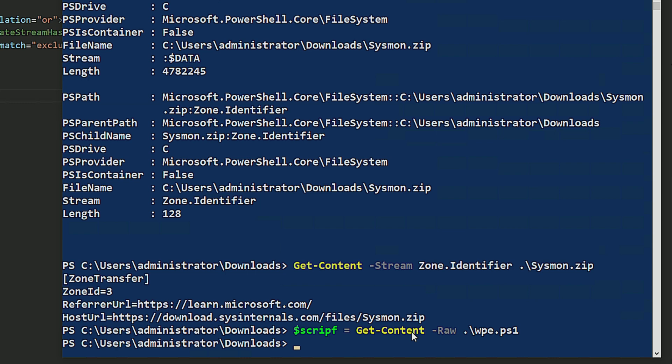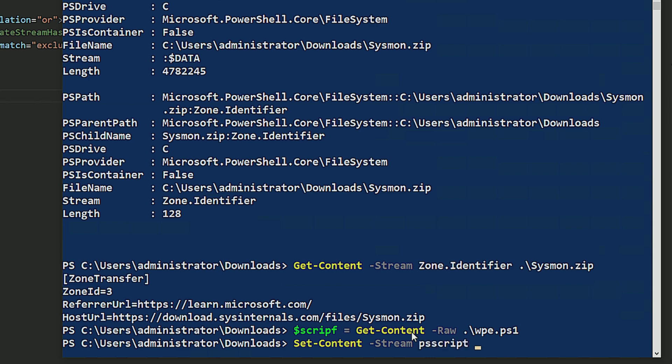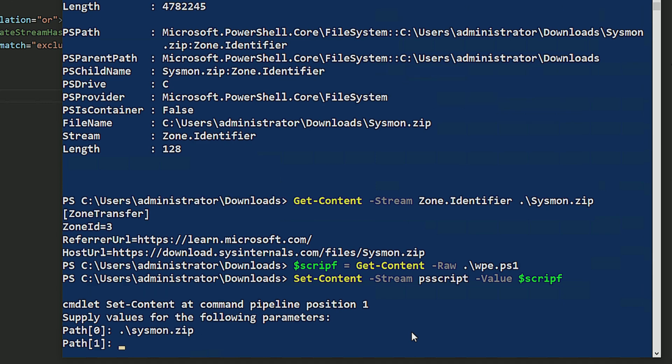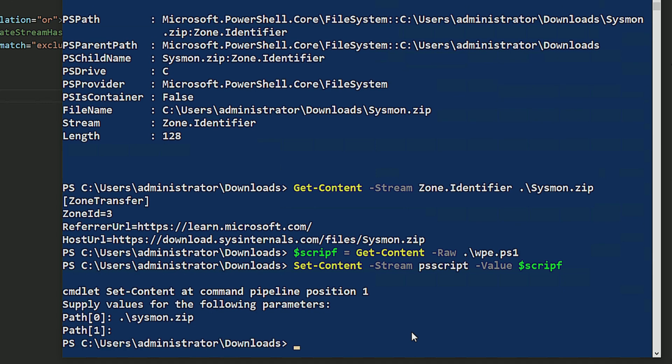So now that I have the script there, I can do set content. Stream, I'm going to give it a name, PS script I'm going to call it. I'm going to set the value to my script that I got the content from. And I forgot to specify the file to do it. So sysmon.zip. Now that that's done, let's see if sysmon actually caught this as an event 15, which is the event ID for stream hash.